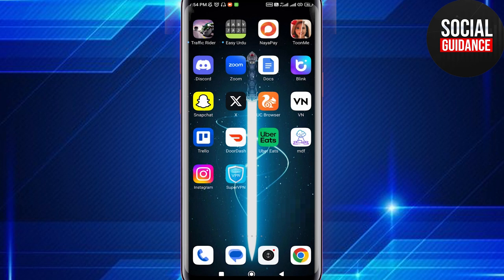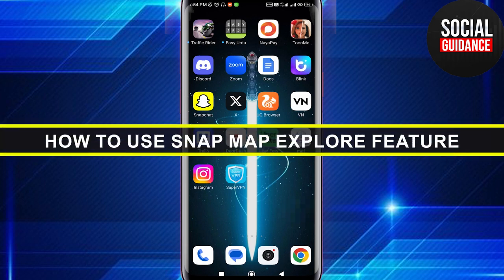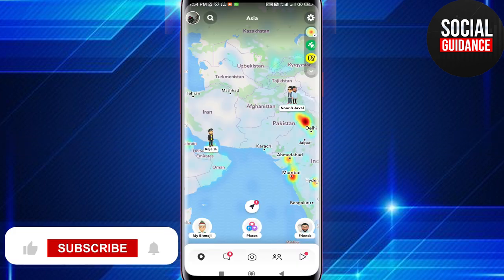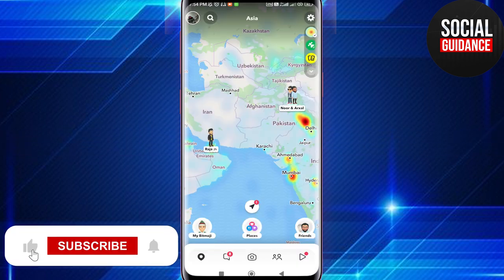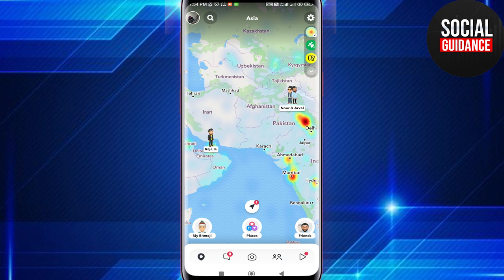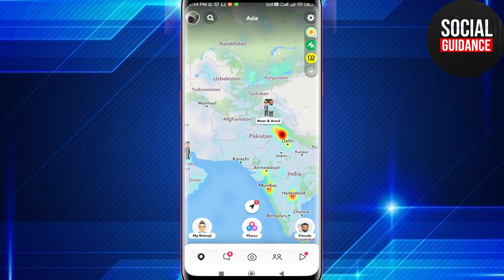Hey everyone, welcome back to the channel. In today's video I'm going to show you how to use Snap Map's Explore feature. So what is this option? This is the Explore option, and it says we've made it easier to see what's happening on the map.